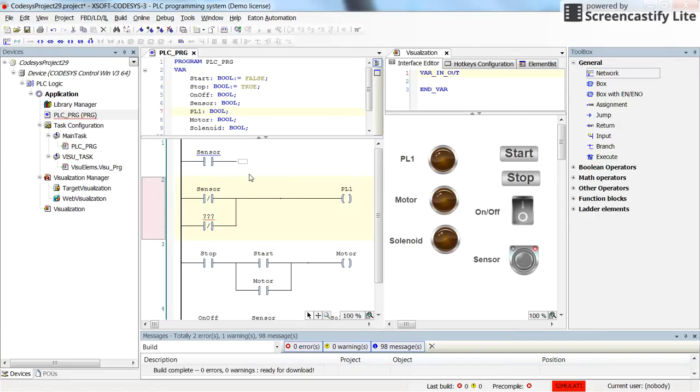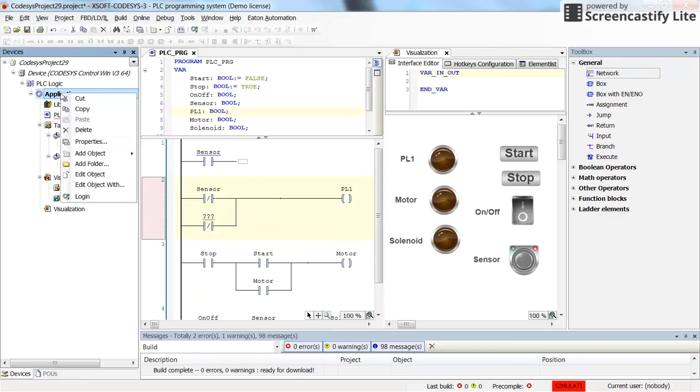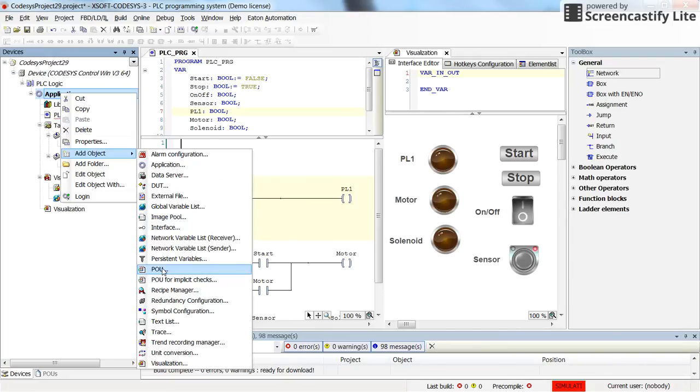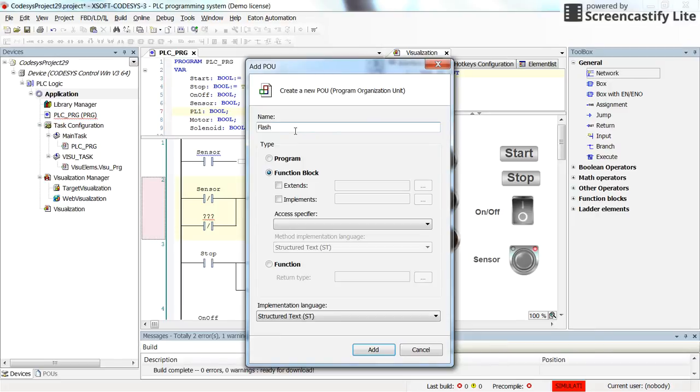I am going to show you how to create the function block right now. The first step is to right click on the application in the project tree and then add object. In the add object, you need to select the POU, Program Organization Unit. You can give a name to that. I will call it flash because I am going to have the flashing behavior whenever the function block is called.